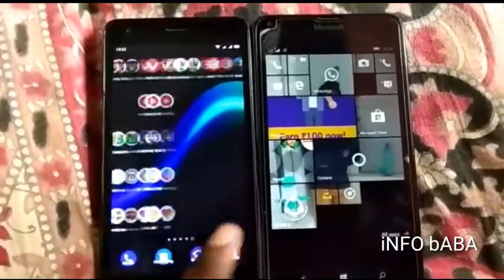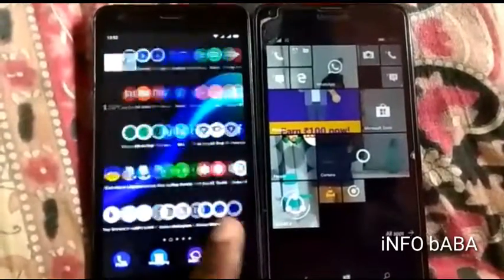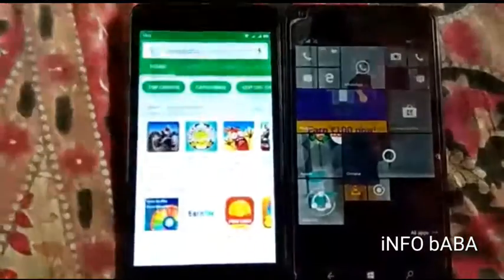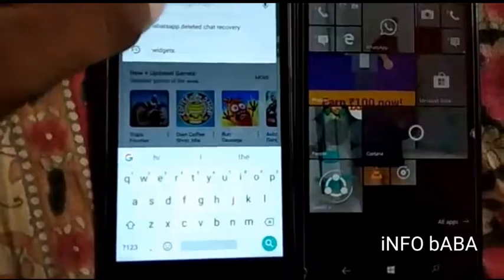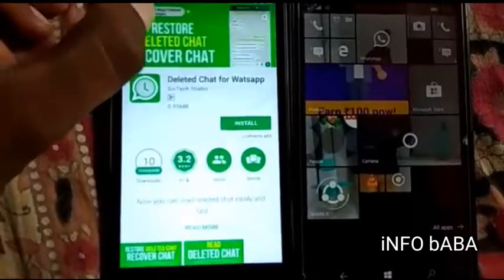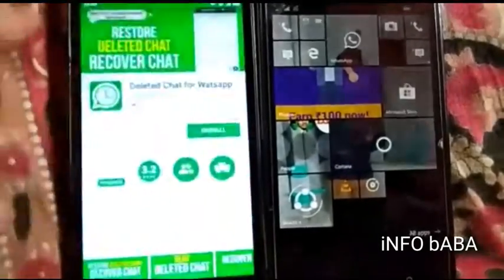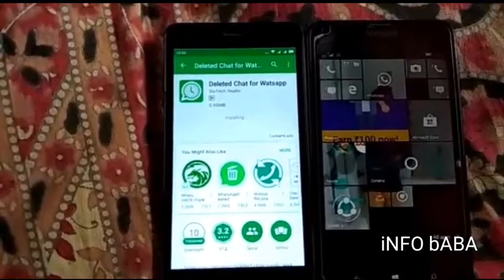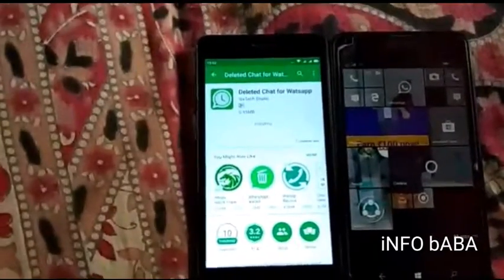First of all, go to Play Store and download WhatsApp Delete and Delete Chat for WhatsApp. Now install it — it's only 1MB.